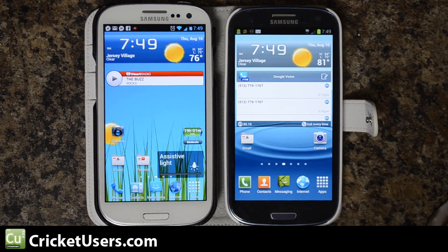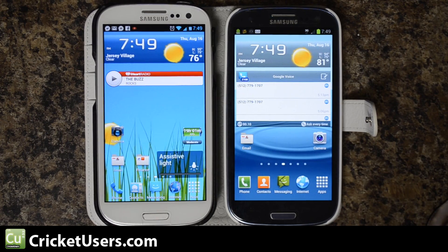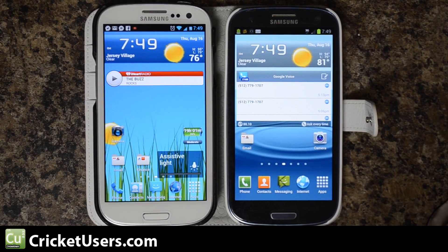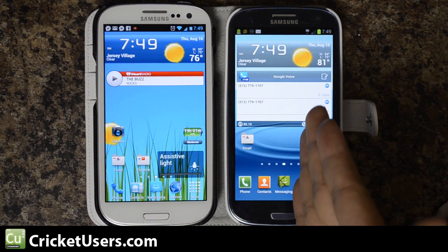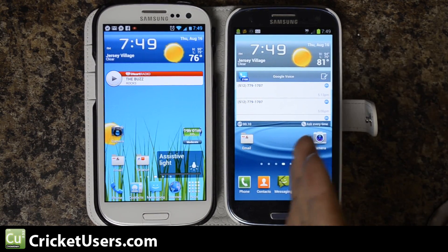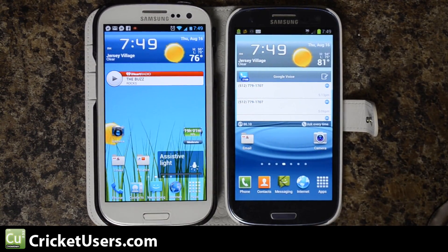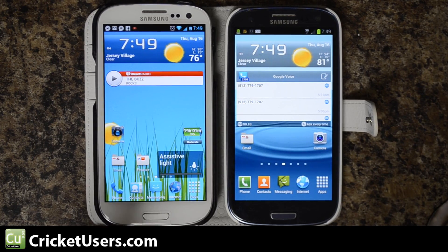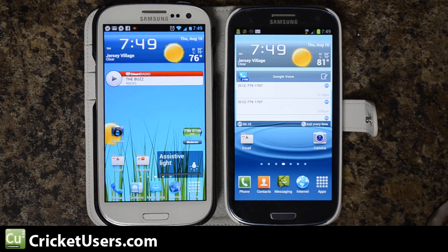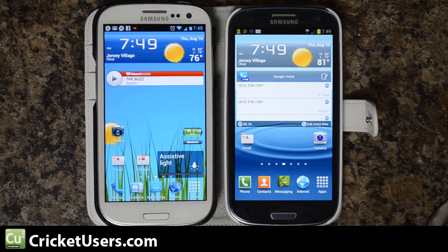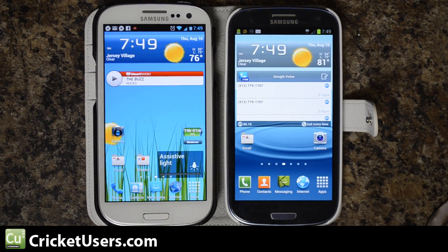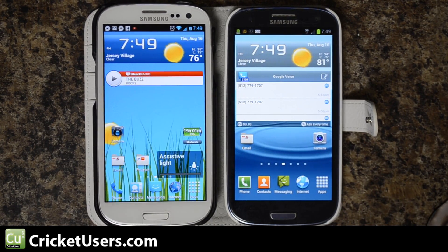First of all, this is the Galaxy S3. I'm mainly doing this on the Sprint version which is right here, rather than the Verizon version over here, trying to get it on Cricket Wireless with Talk, Text, Internet and MMS.